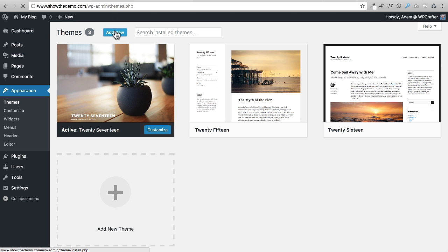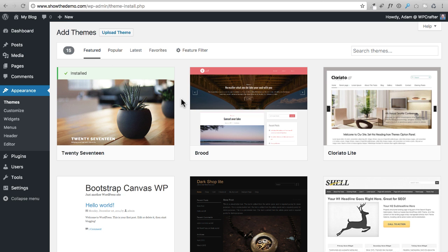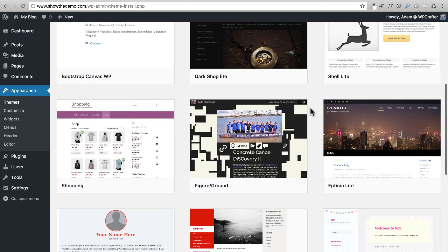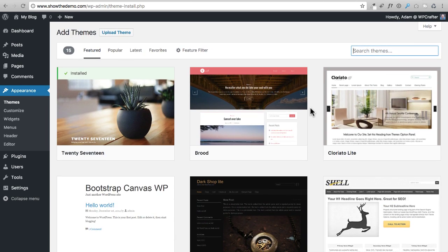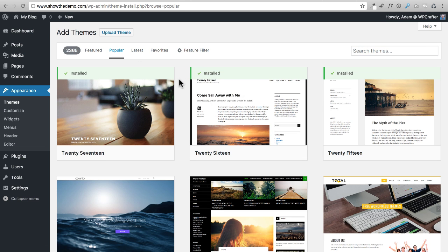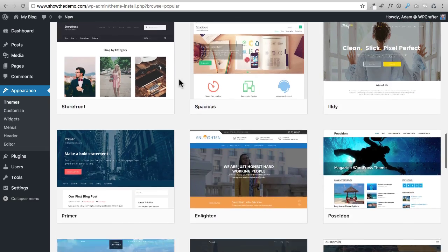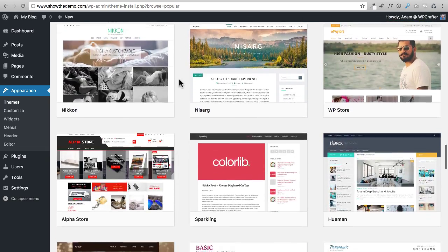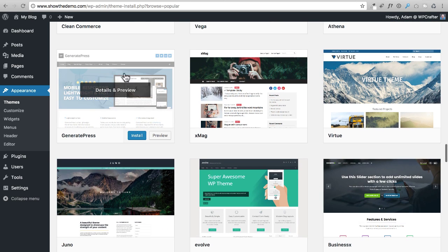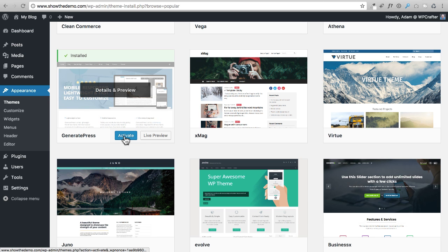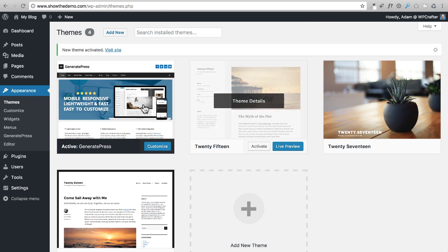I'm going to click on the Add New button, which takes us to an index of themes available for free for WordPress. For this project we have to use GeneratePress, so let me click on Popular to show you it's one of the most popular themes. There are thousands of themes in the WordPress repository. Here it is — I'm going to click on Install, and then click on Activate. Now it's the active theme.